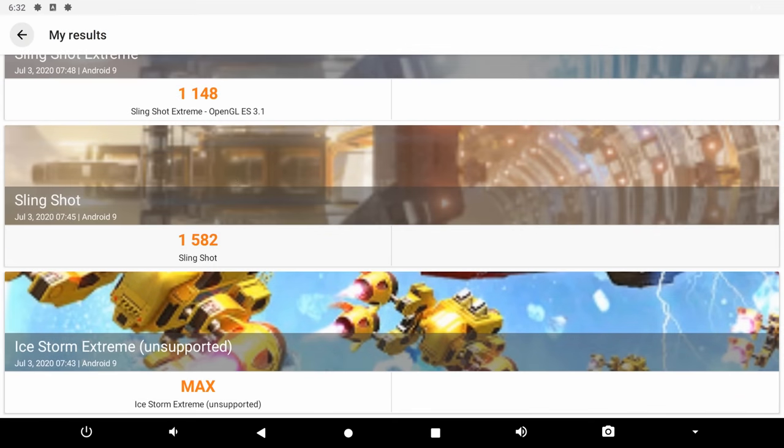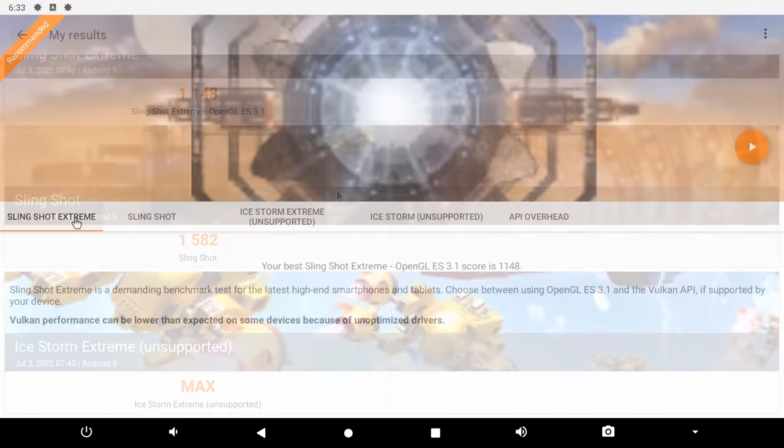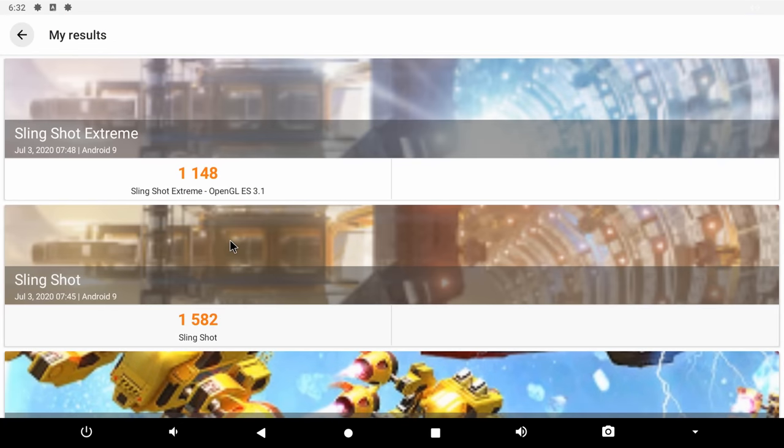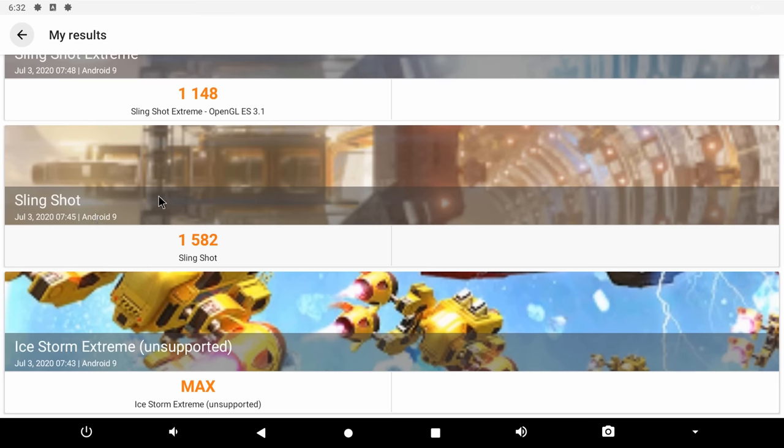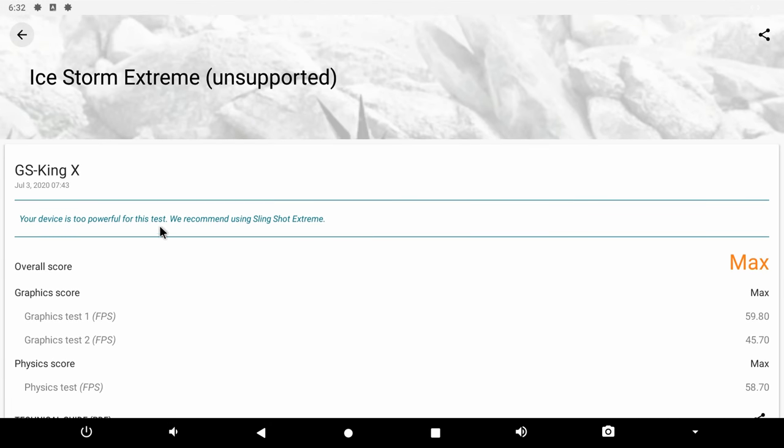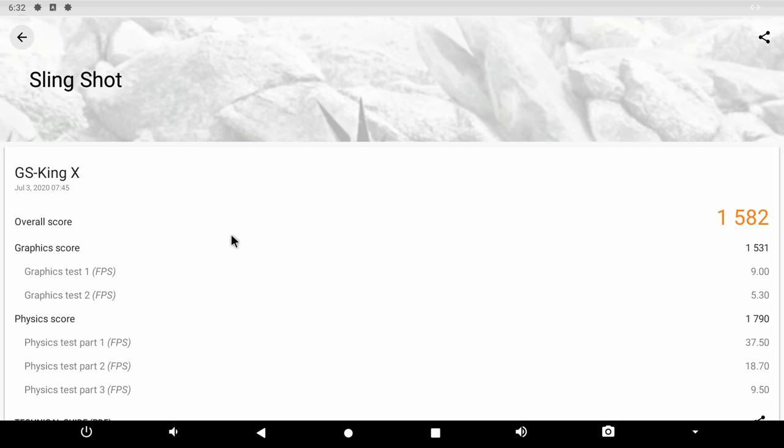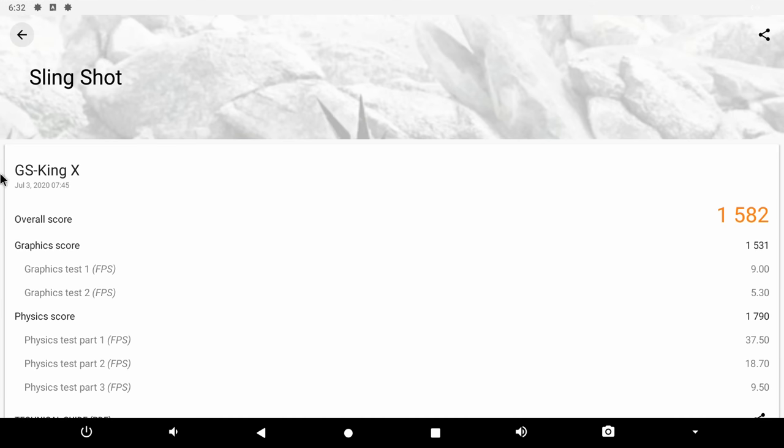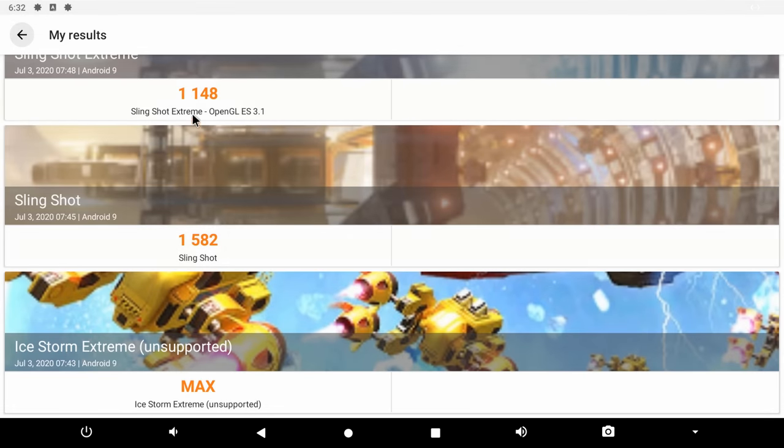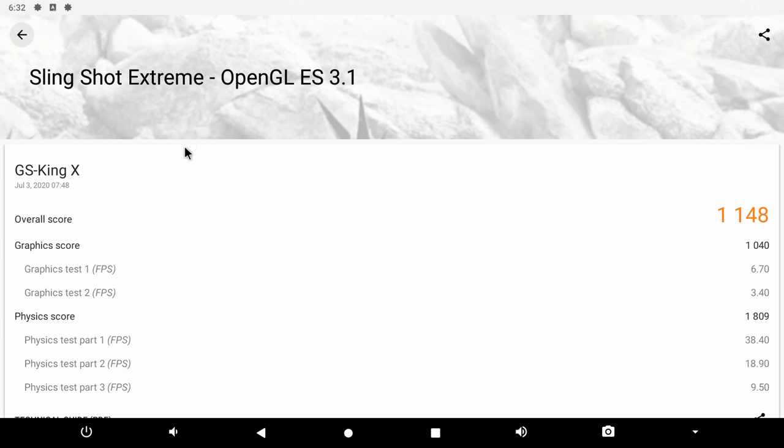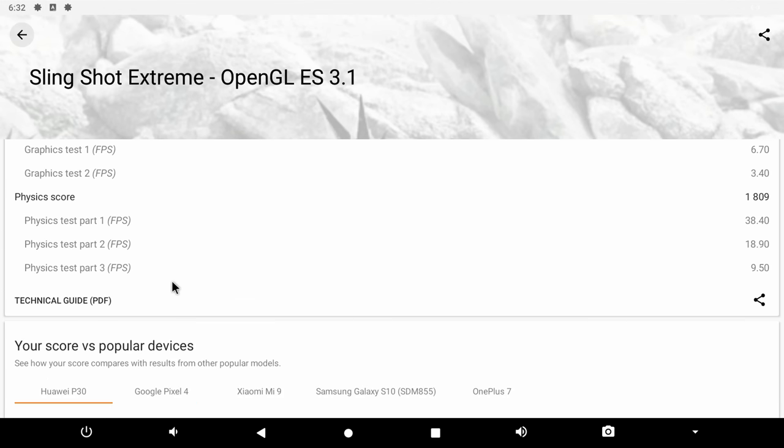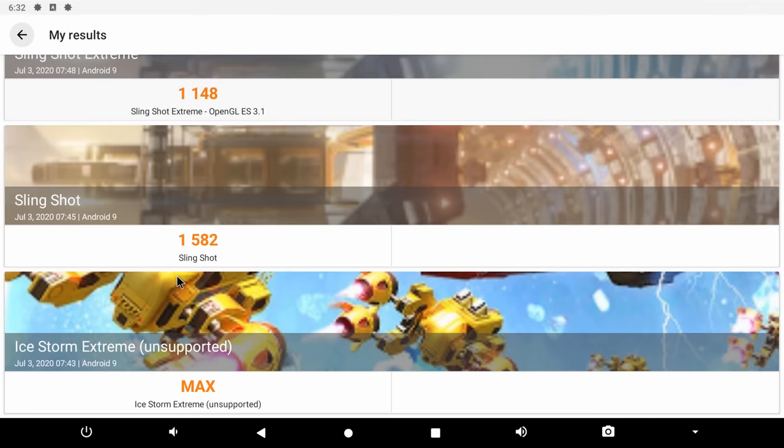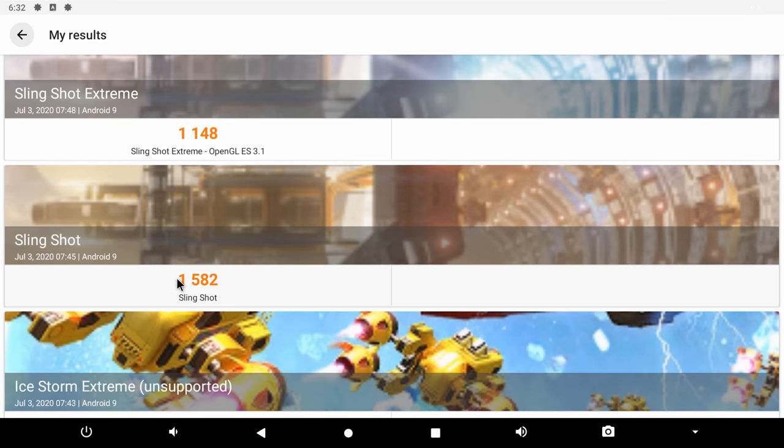The final benchmark is the 3DMark gamers bench graphics benchmark. In this benchmark it showed that the box has Vulkan support which means it can handle games with very high graphics details. And it also qualified to run the slingshot extreme test. So the results show that the box maxed out on the ice storm extreme test because it was too powerful. It got a score of 1582 in the slingshot test and 1148 in the slingshot extreme test. And these are some very good results because there are similar boxes running on the same hardware that does not have Vulkan support.